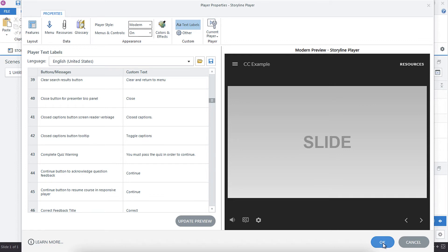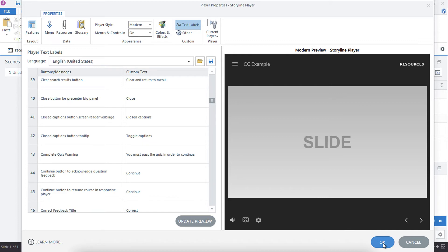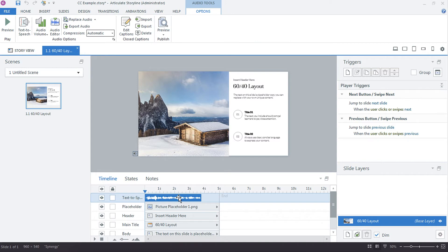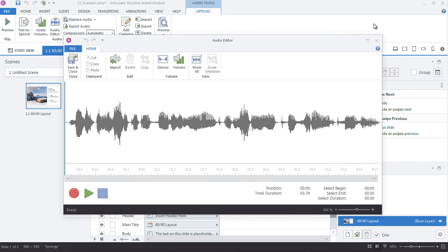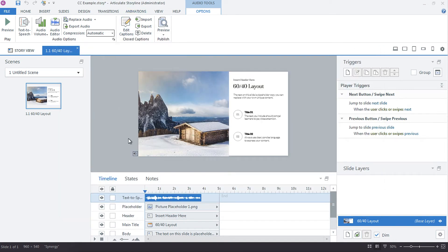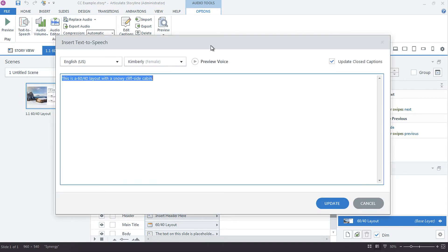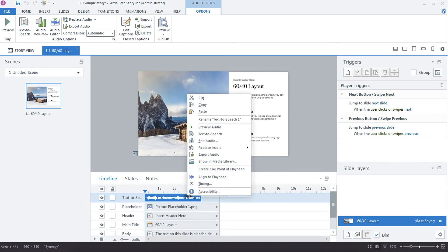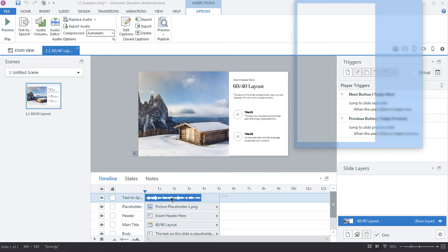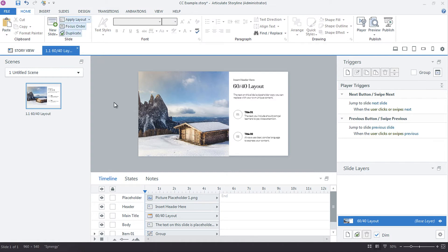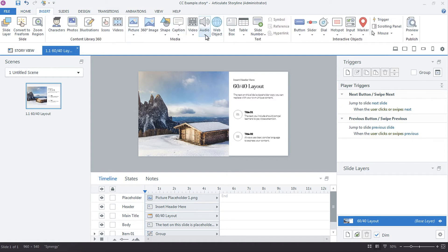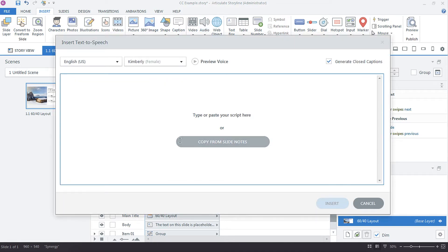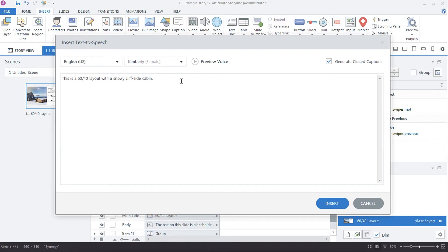All right. So let's exit the player. And in a previous video, we created some text to speech and text to speech has a great feature when it comes to closed captioning. So let's just delete this one and we're going to put, sorry, sometimes it doesn't want to cooperate for me on my Mac. So let's put some text to speech in here and I'm just going to copy from slide notes because I have some slide notes here. Cool.